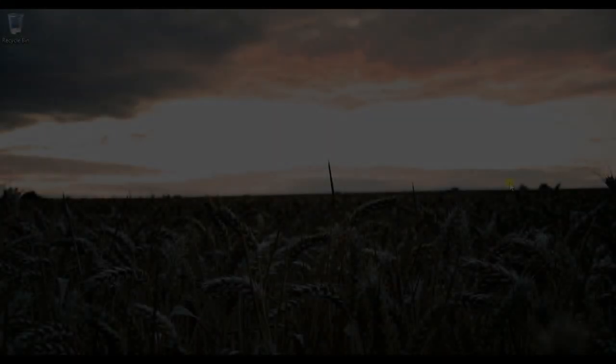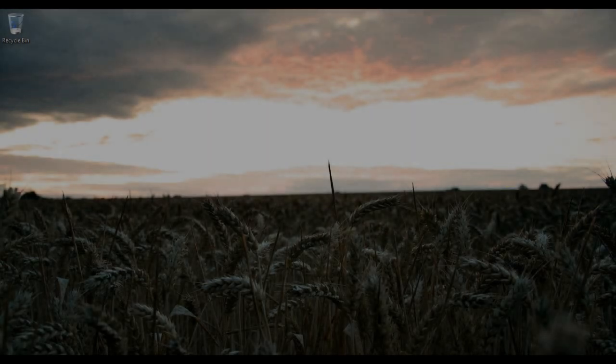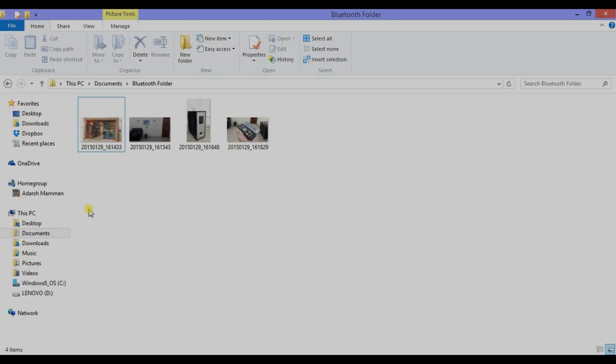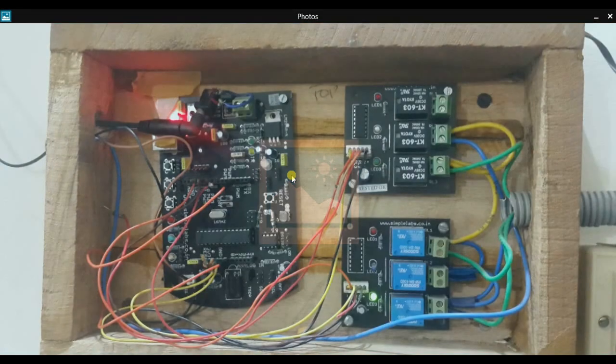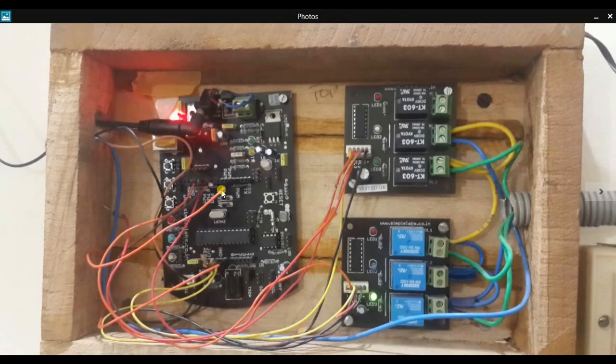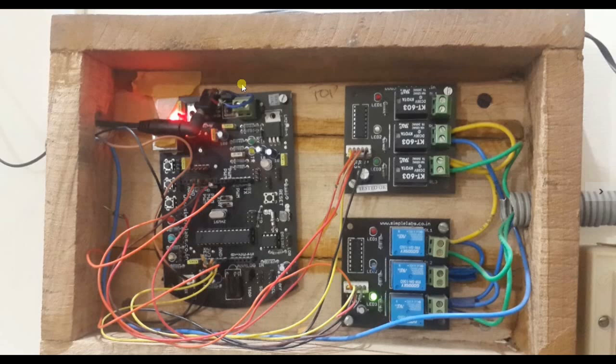Alright, so this is pretty much the same setup I use for my previous project but I removed the Bluetooth module. So the things you need for this project is fairly simple.